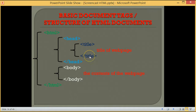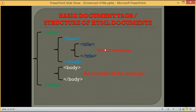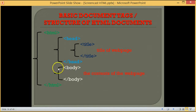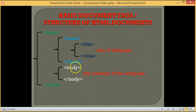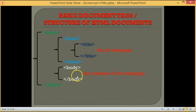Note the start tag and the end tag. Between the opening and closing tags of the title element, we have the title of the web page. Inside the body element, that is between the opening and closing tags of the body element, we have the contents of the web page. The contents of the web page may include text,